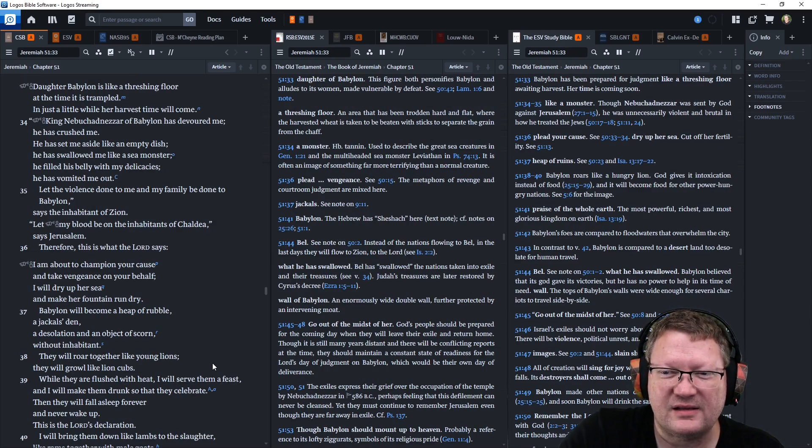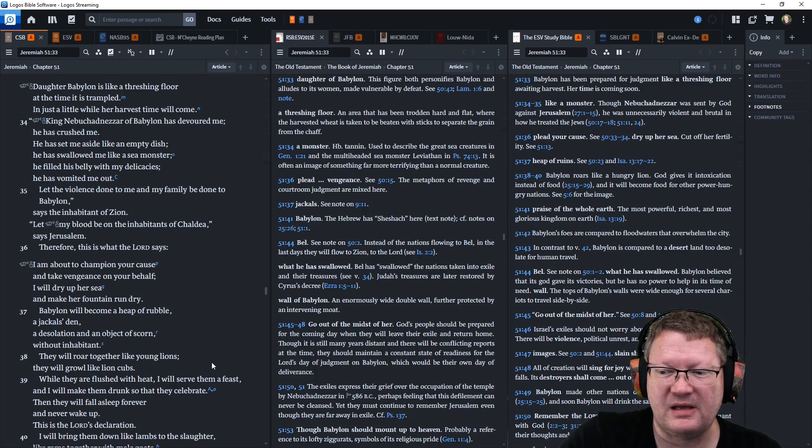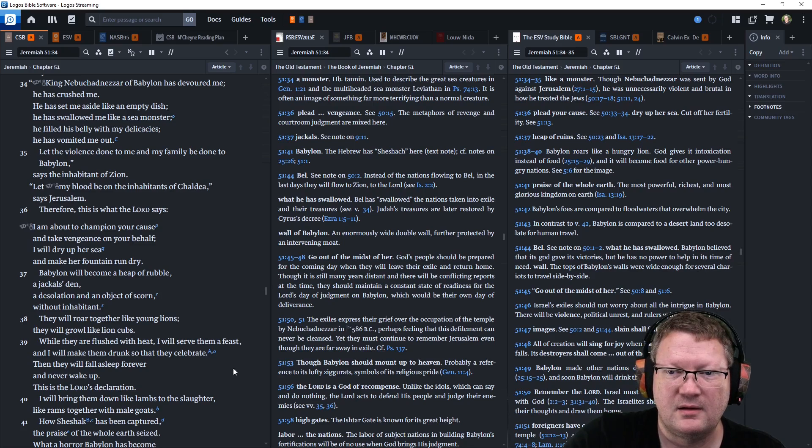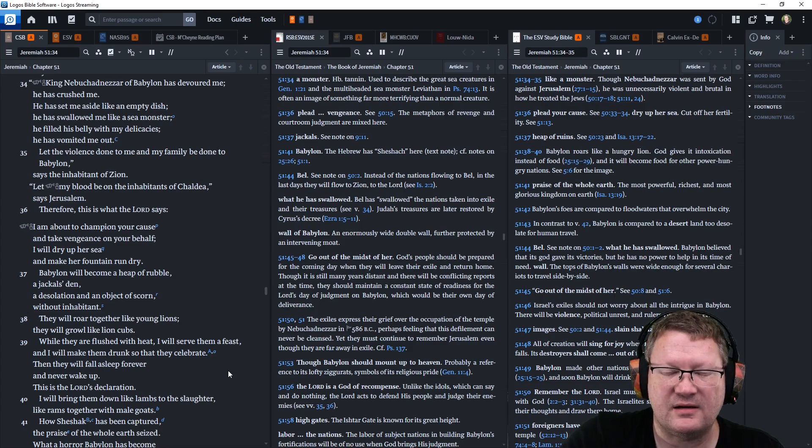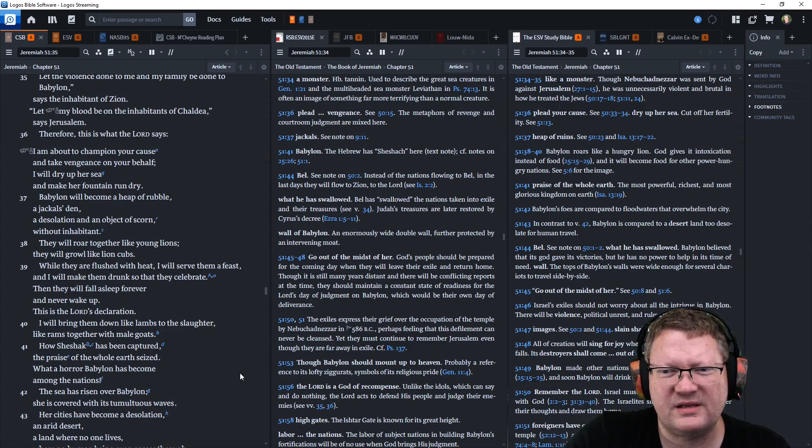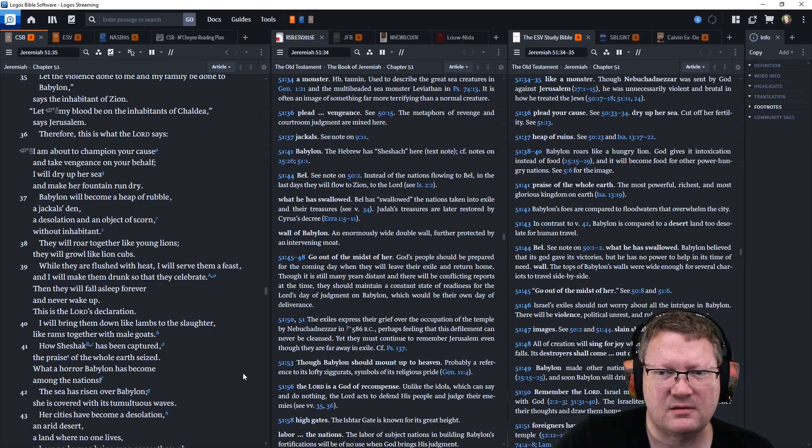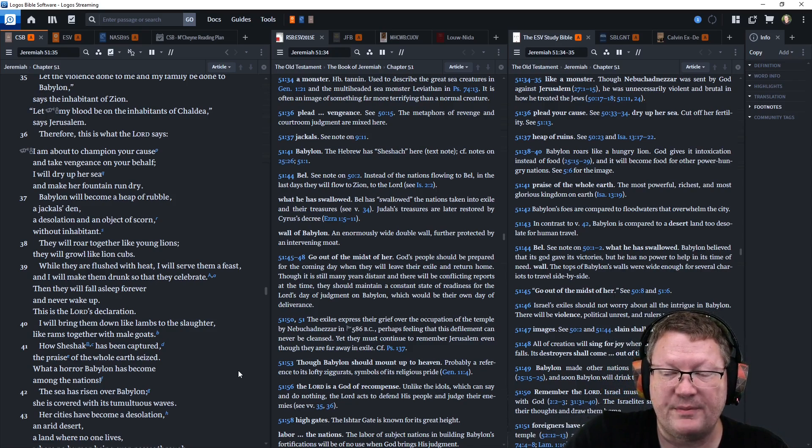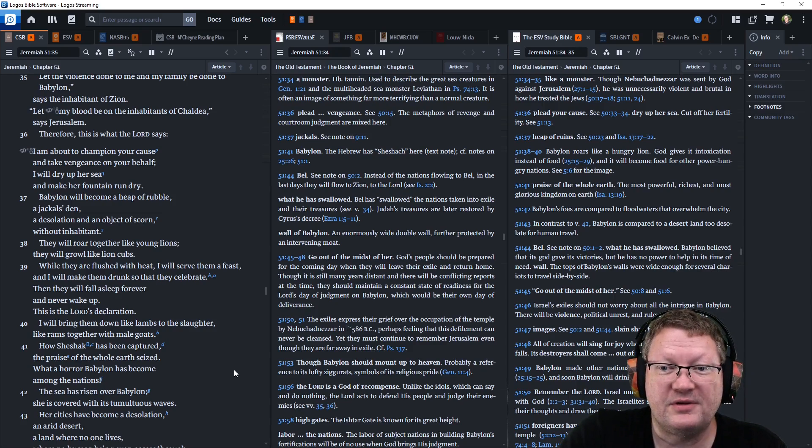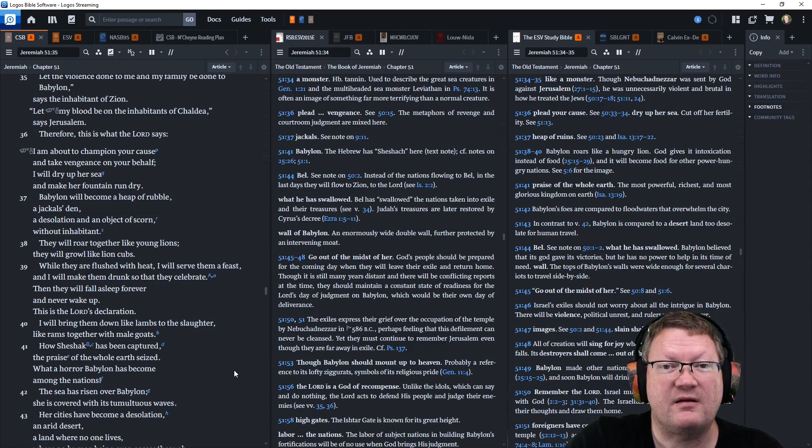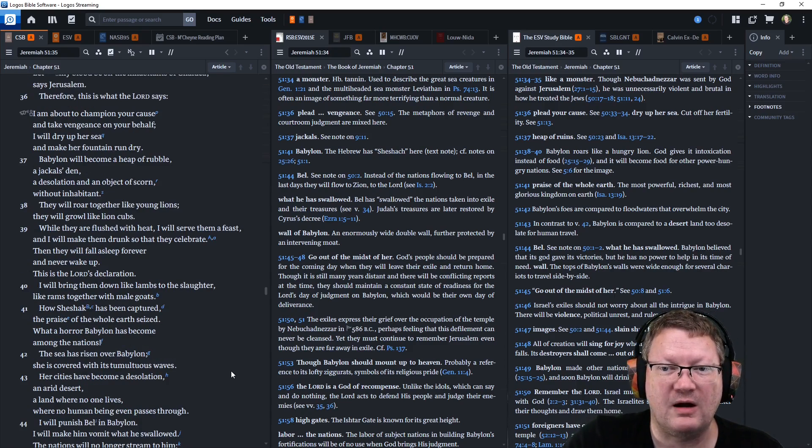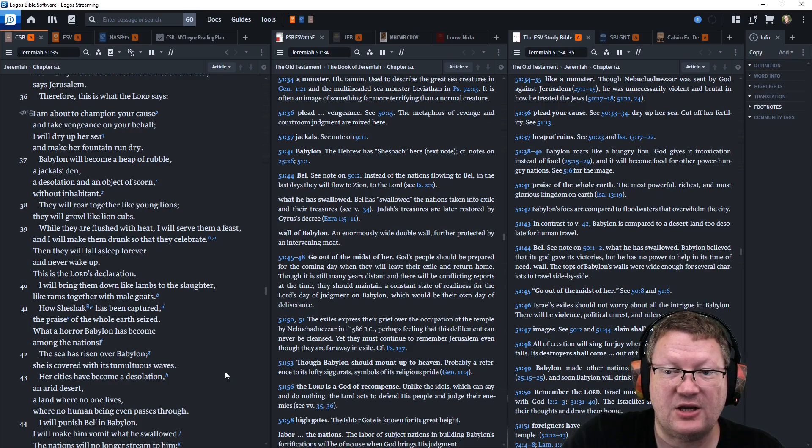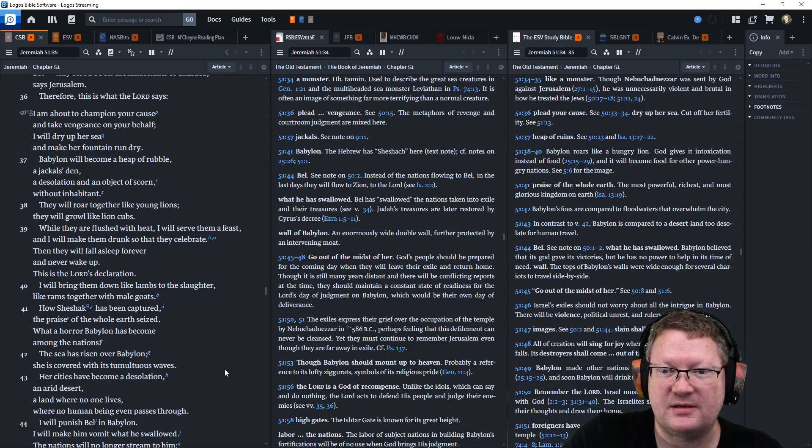Let the violence done to me and my family be done to Babylon, says the inhabitant of Zion. Let my blood be on the inhabitants of Chaldea, says Jerusalem. Therefore, this is what Yahweh says. I am about to champion your cause and take vengeance on your behalf. I will dry up her sea and make her fountain run dry. Babylon will be a heap of rubble, a jackal's den, a desolation, and an object of scorn without inhabitant.